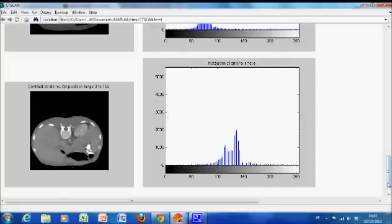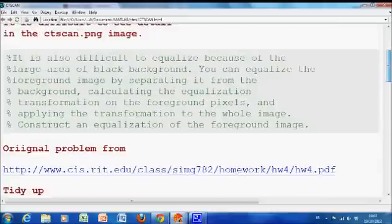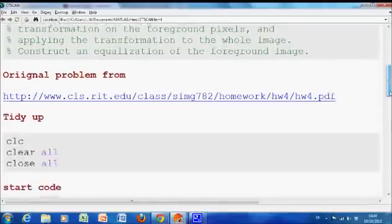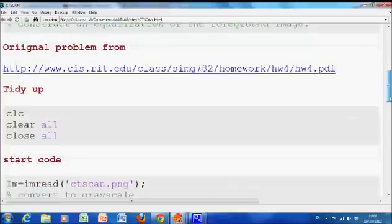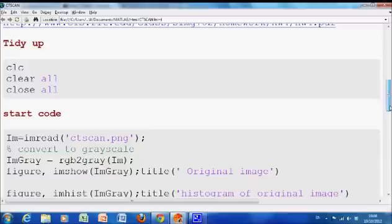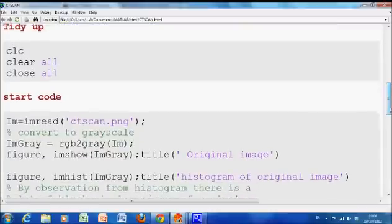So how do we do that? Very simply in MATLAB 1 command. Well as before, we cleared all and closed all and we cleared the screen. We read in the image. I converted it to grayscale. I displayed it. And I showed the histogram.